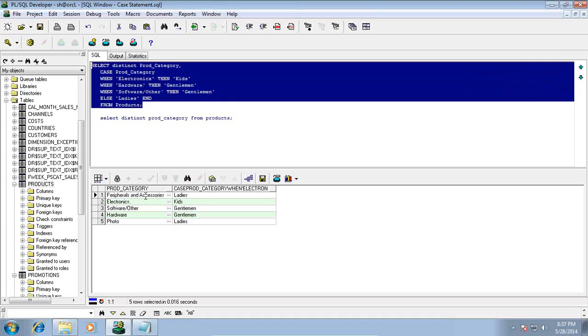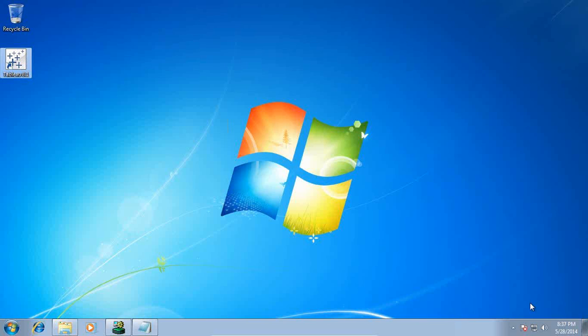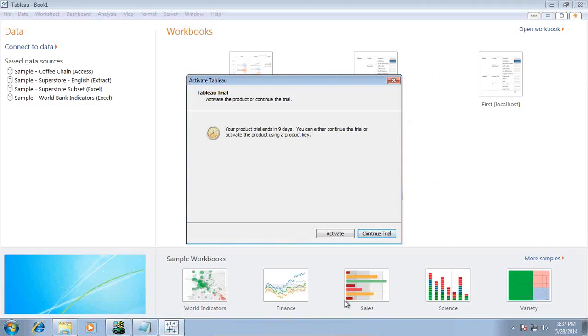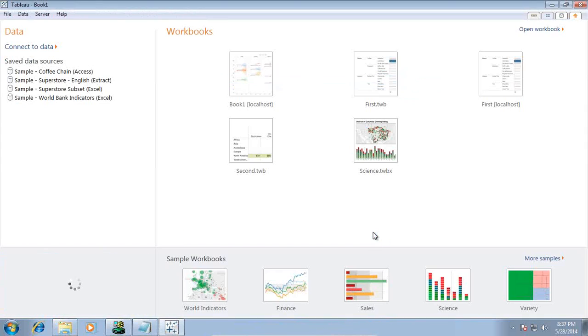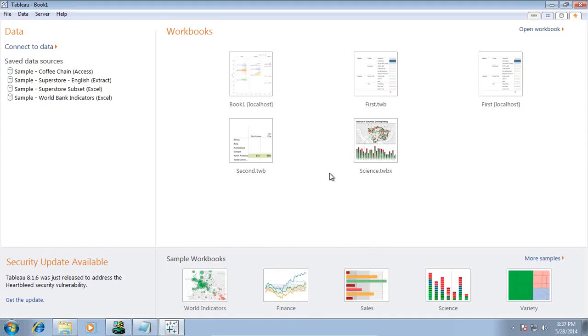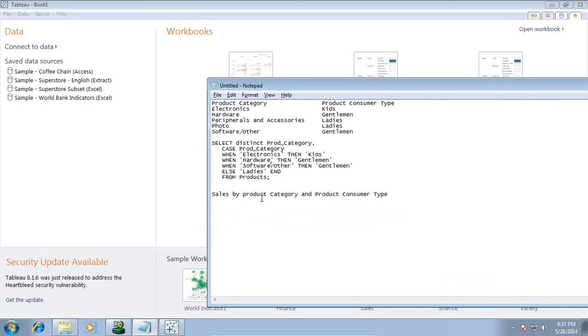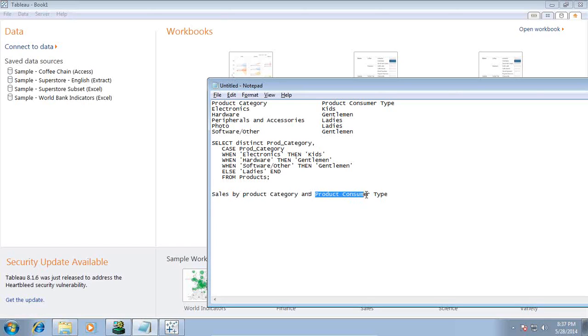Now let's see how to do the same thing in Tableau. I am using desktop edition 8.1, my evaluation edition. We will prepare a sample report and then publish it to our server so that everybody can access. My source is a database and I would like to see product category and consumer type - sales by product category and consumer type.